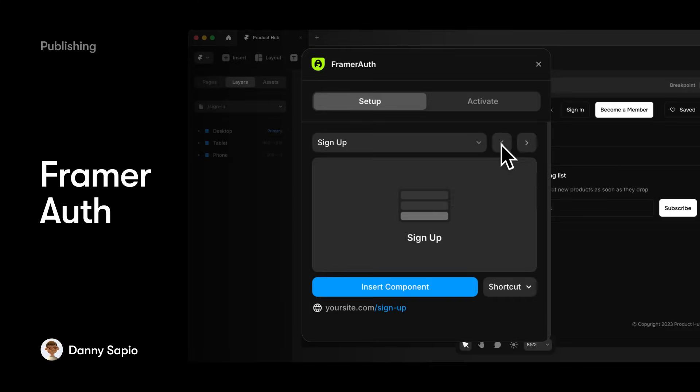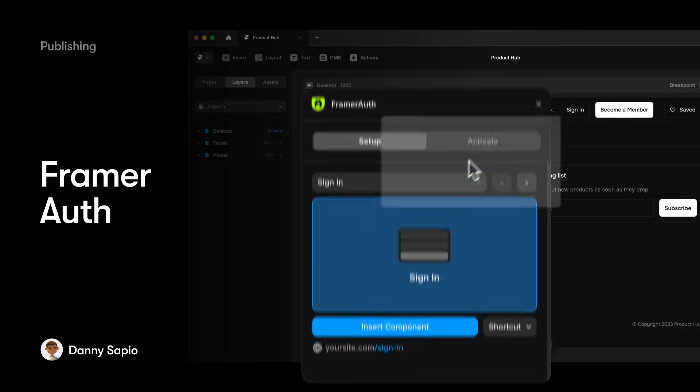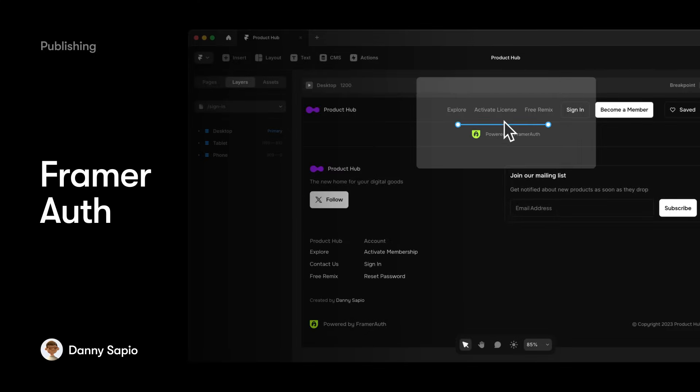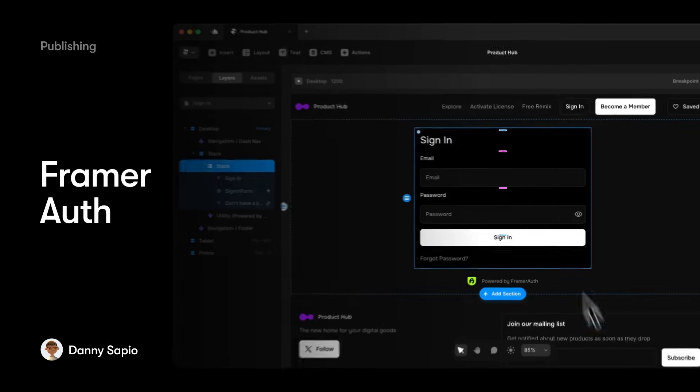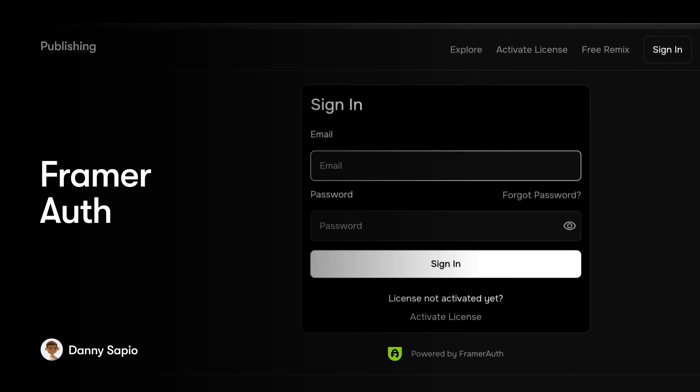And for those looking to add membership features to their sites, Framer Auth provides a no-code solution for creating members-only content right in Framer.